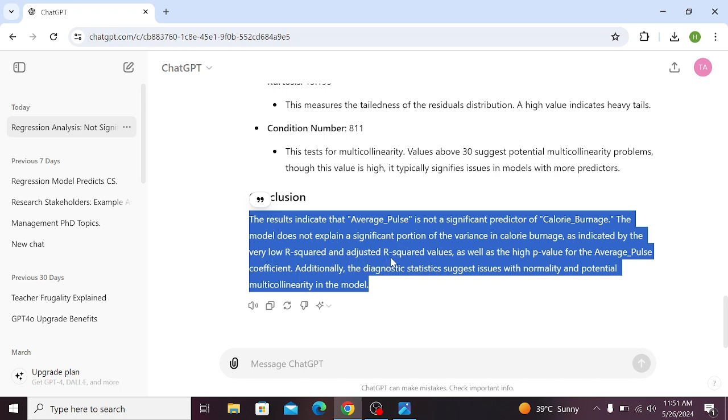Simply you can interpret the results with ChatGPT very quickly and very accurately. Hope this video will help you interpreting the results. Thank you for watching.